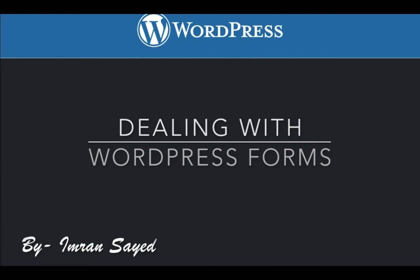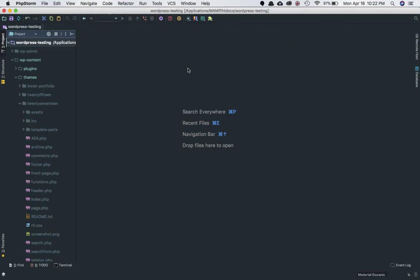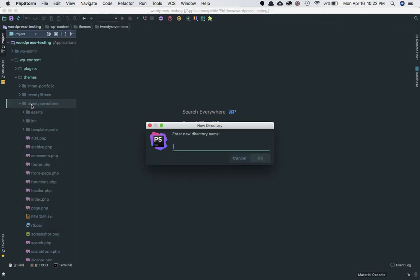Let's begin. I'm in my 2017 WordPress default theme, and in the root folder of my theme, I'm going to create another directory called 'WordPress forms' or just 'form'.